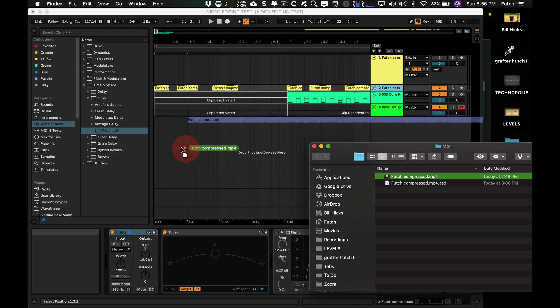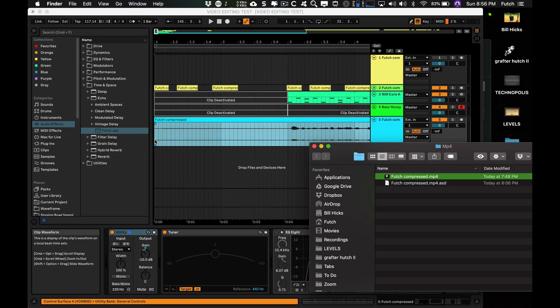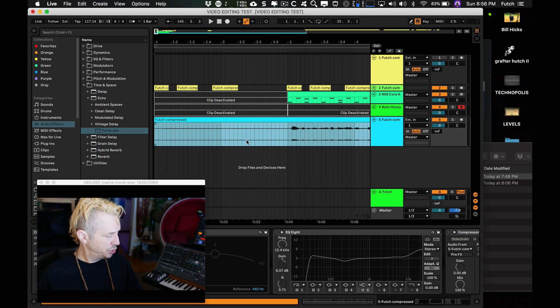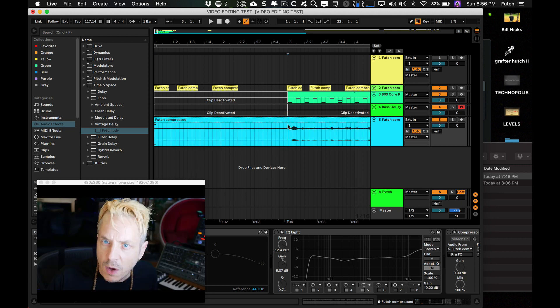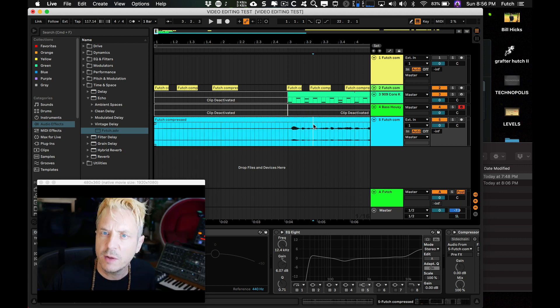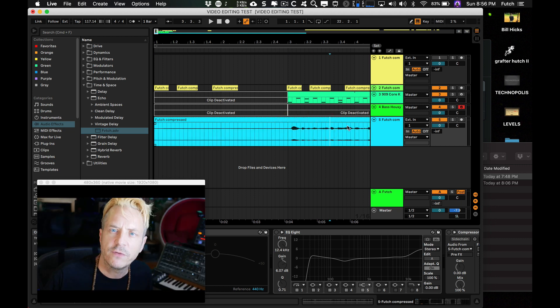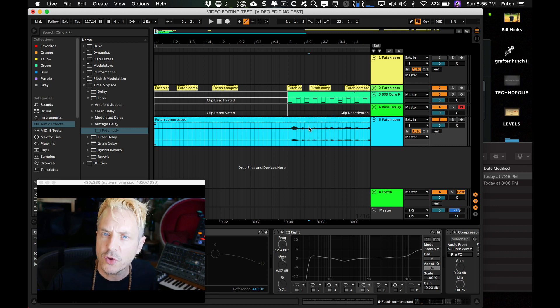5: Video Clips. MP4 files with video and/or audio can be used as clips in the Arrangement View, just as they could be with audio-only clips. This allows you to do some cool video editing.